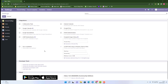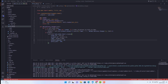Hi guys, today in this video I will show you how to inherit or add fields in a sale order report. The Odoo version I'm using is Odoo 14, but you can also use Odoo 15 — the code will be the same. I'm doing it with Visual Studio Code, so let's start.